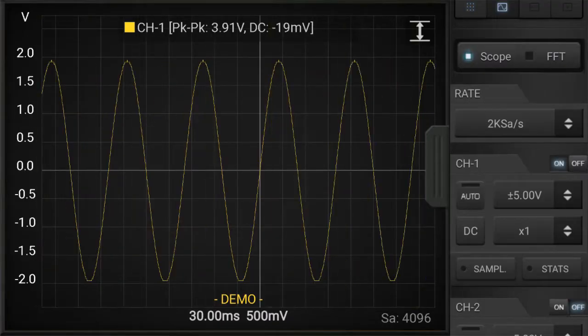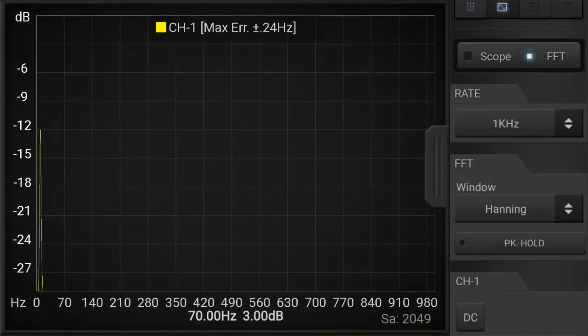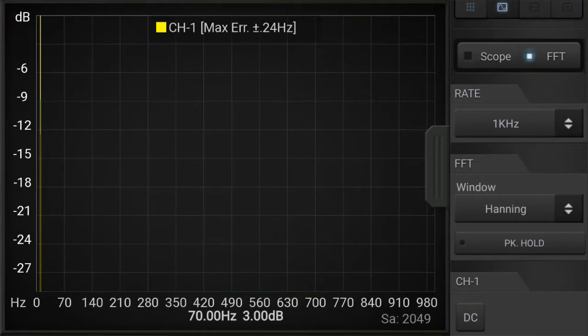What a Fast Fourier Transform does is provide a new way to look at it. Instead of having the horizontal axis be time, it is frequency. So the transformation is from amplitude over time — what we're accustomed to — to amplitude over frequency.